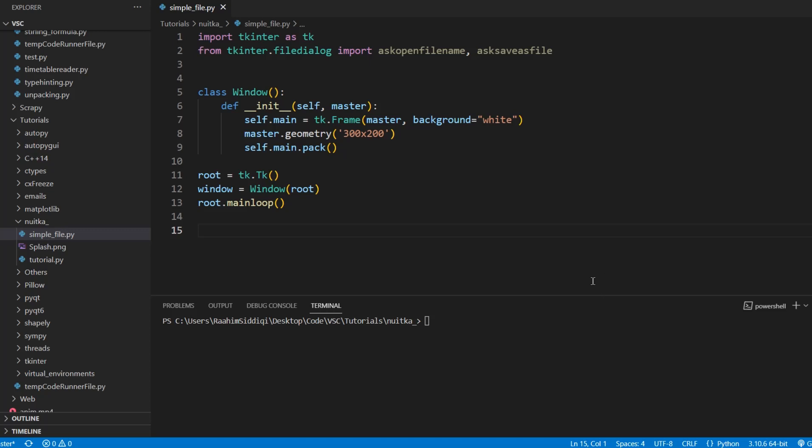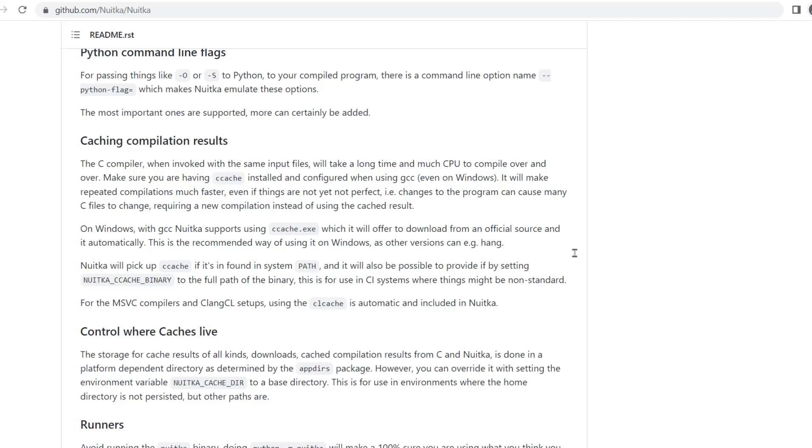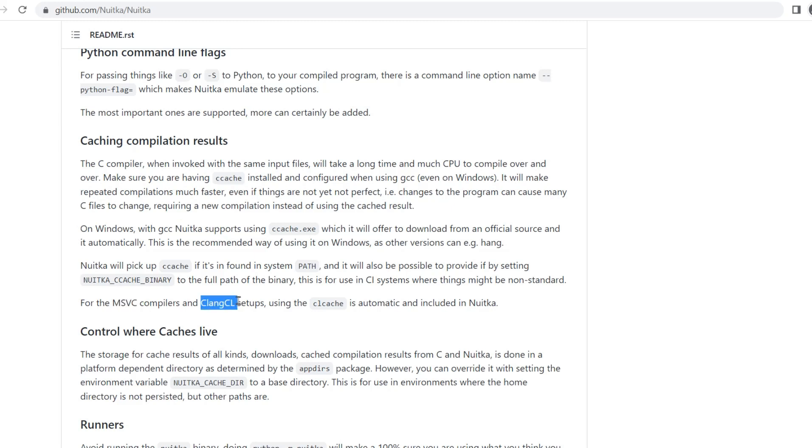I'm just going to take you guys over to Nuitka's page over here just to read a few things out to you guys. Basically, Nuitka, I mean not Nuitka, it's more like C. C has multiple compilers. C has the MingGW compiler, then there's the MSVC, the Microsoft compilers, then there's the Clang CL compilers. So those are like three different types.